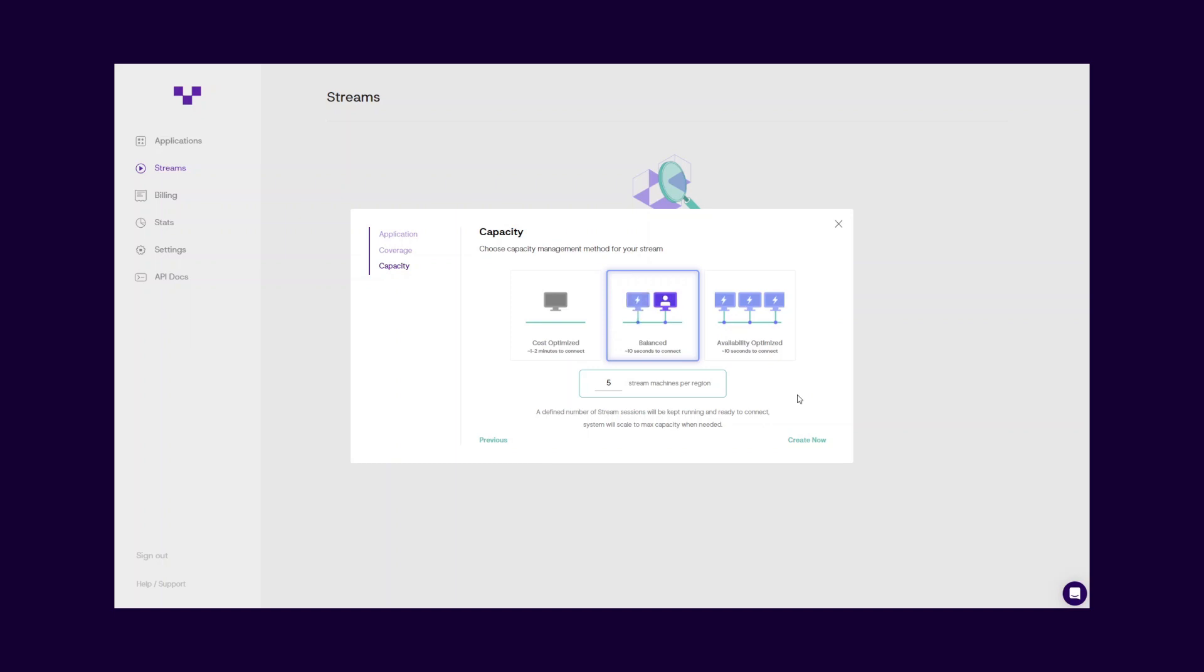You can choose this option if you want to stream applications to end users on your website, for example: games, design applications, architecture walkthroughs, product configurator apps, and online trials.